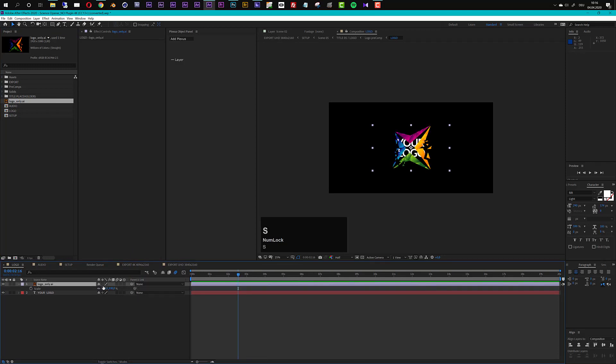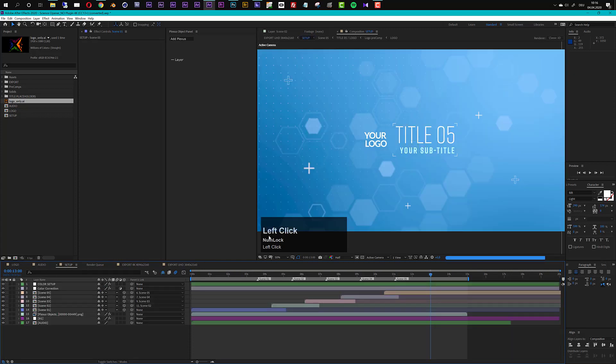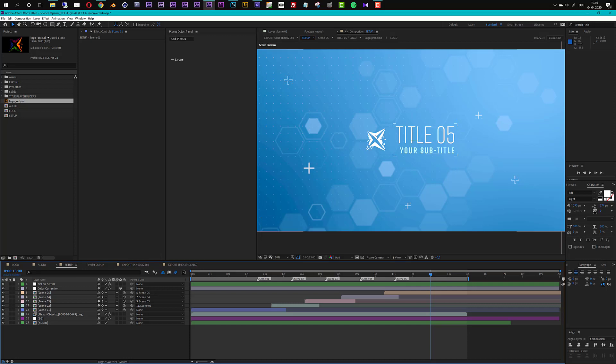So you see it's a little bit too big so I will just scale it down a bit something like that and I will just deactivate my placeholder here. Now if I go back to my setup composition you see now the logo is exchanged. Of course we can change the layout but I will show you this in the next step.